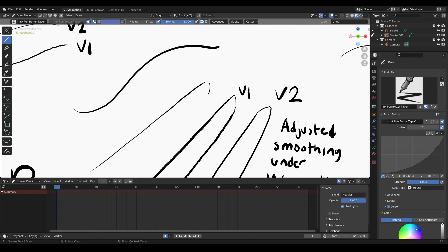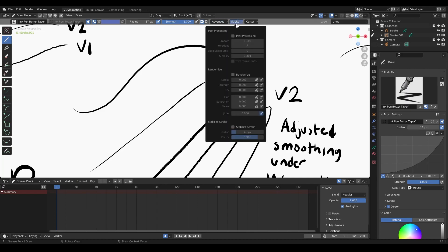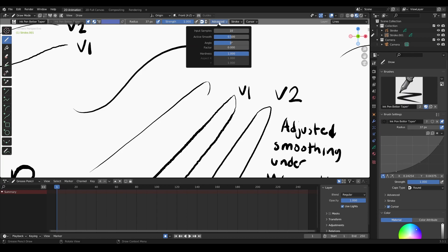There are no resources out there that really cover this, so this second video covers the Advanced tab and my experiences with the post-processing tab. I don't fully know what iterations or subdivisions do — I only understand what simplify does, and smoothing is straightforward. I don't really need trim stroke ends. The Advanced tab is actually simpler than the Stroke tab, which is kind of weird. Now we're going to talk about angle and factor.